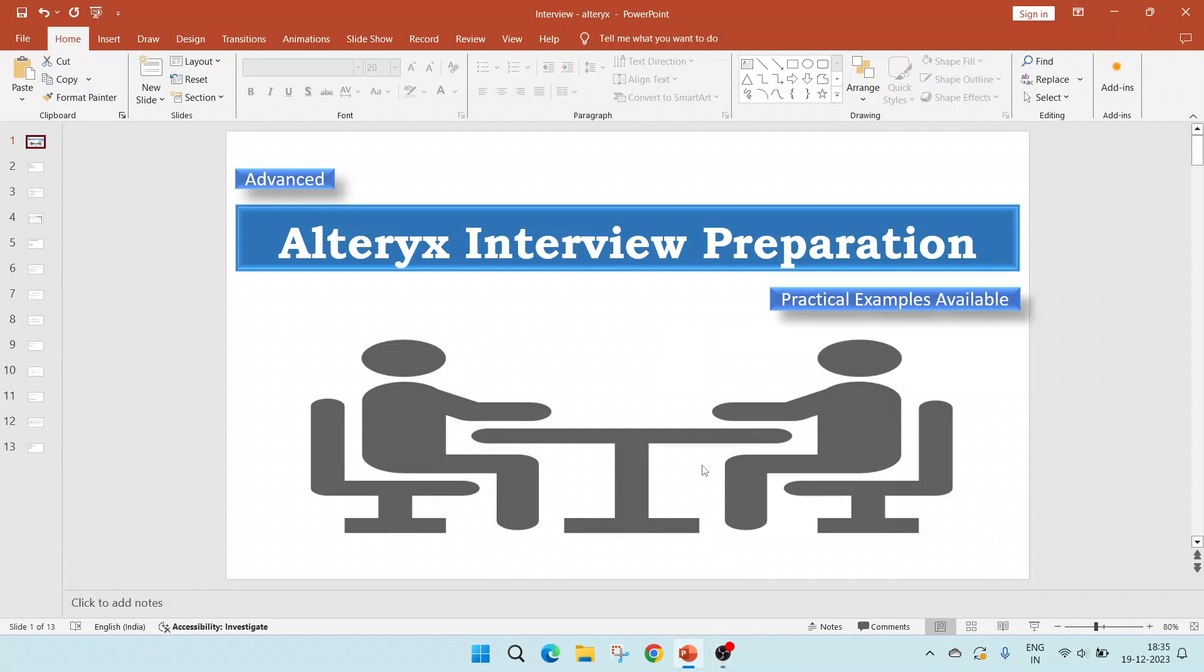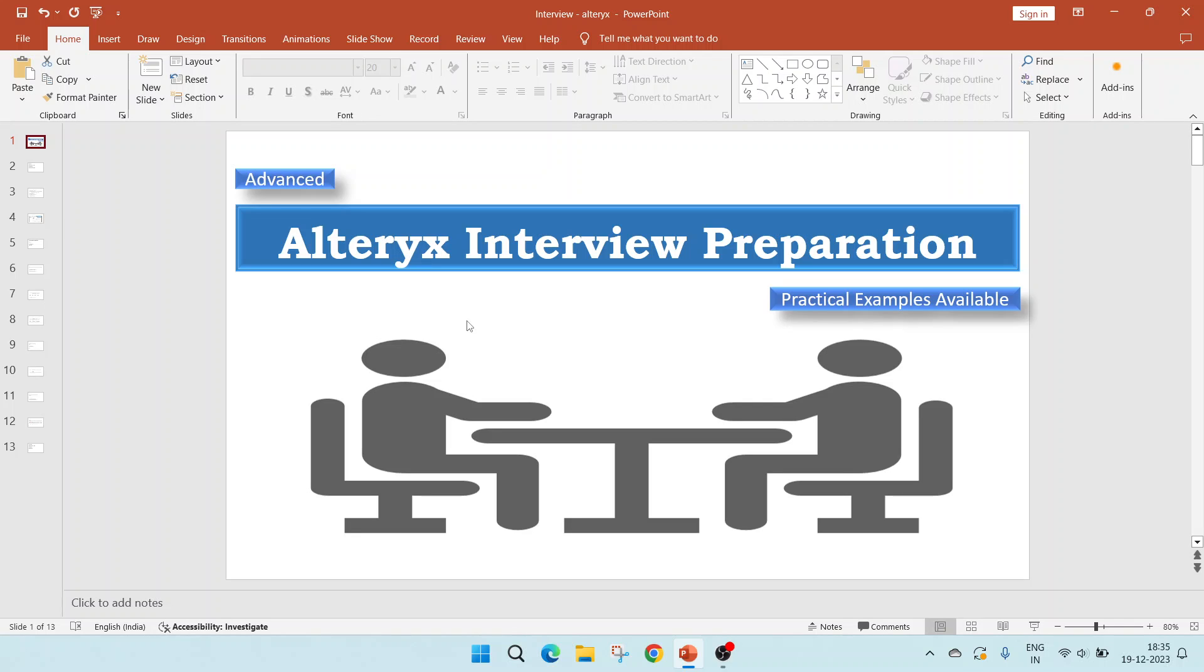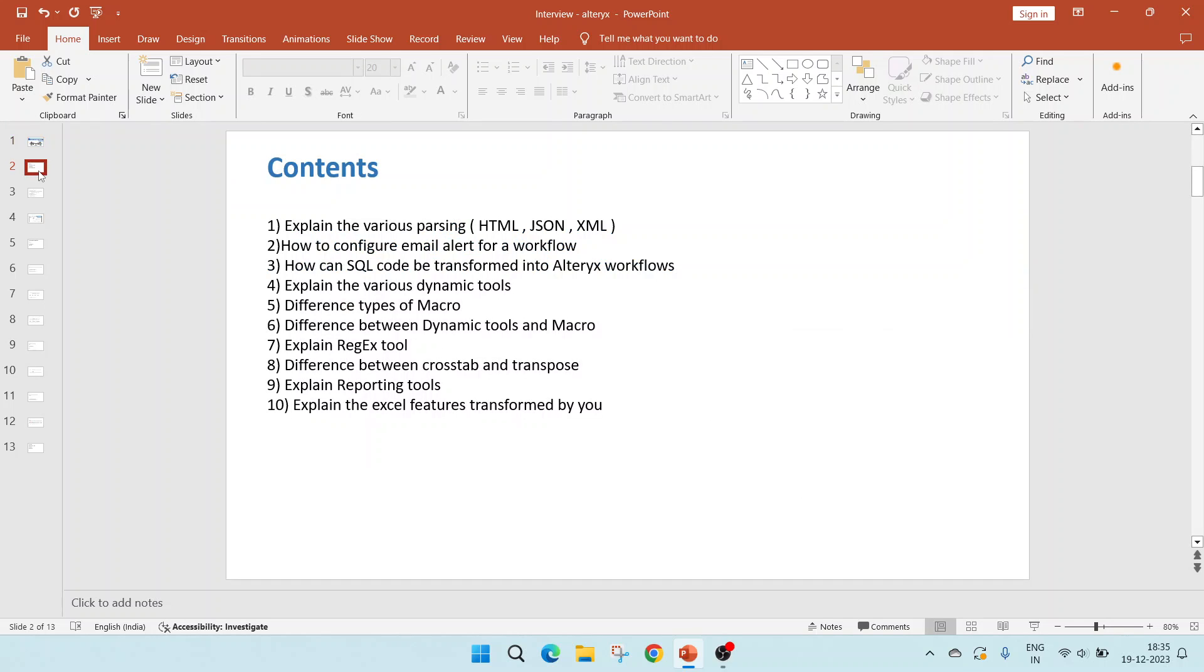Hello everyone. Welcome to this video, Advanced Alteryx Interview Preparation. In this video, we'll discuss 10 advanced interview questions and I'll give the links to practical examples. The topics would include macros, regular expressions, unstructured data formats like JSON and XML, advanced formulas and visualization. These are the questions which we are going to discuss.